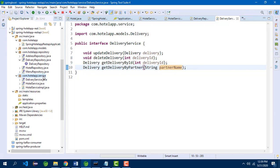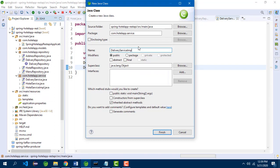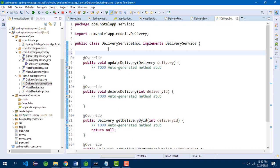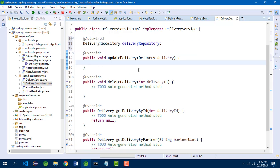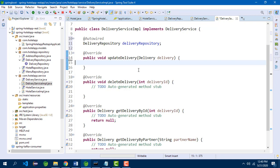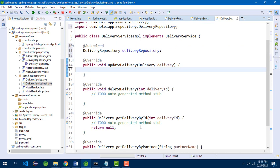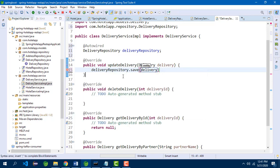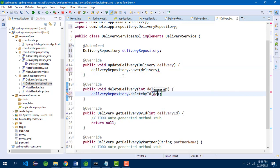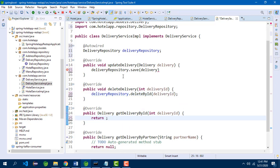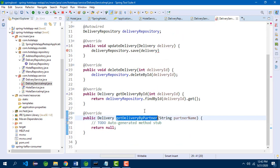Let us also create an implementation class — DeliveryServiceImpl. We need to auto-wire the delivery repository. The methods update, delete, and get delivery by ID don't need any custom implementation because we are going to call the JPA repository implementation. But for get delivery by partner, we need to use derived queries. The logic is: delivery repository dot find by partner name, delete by ID passing the delivery ID, and find by ID using the get method.